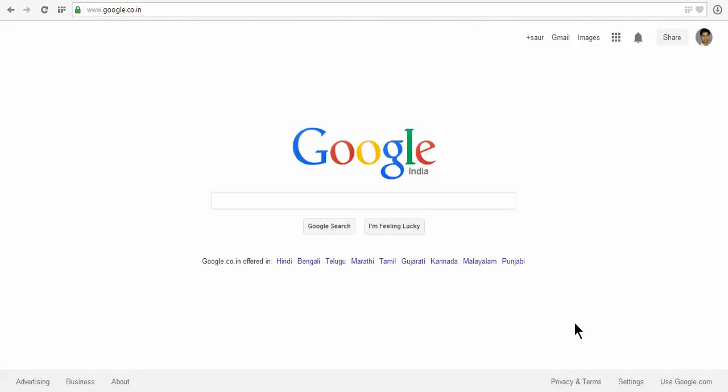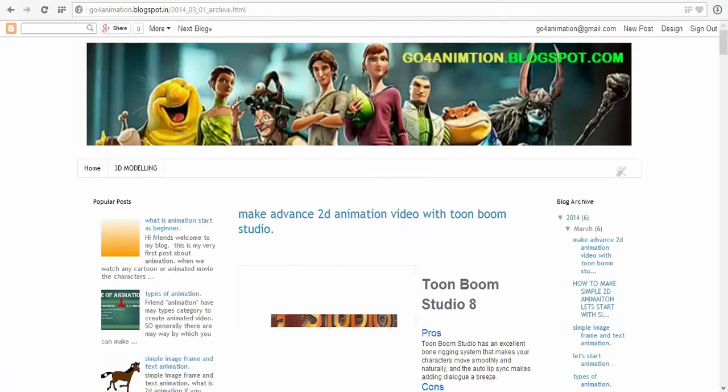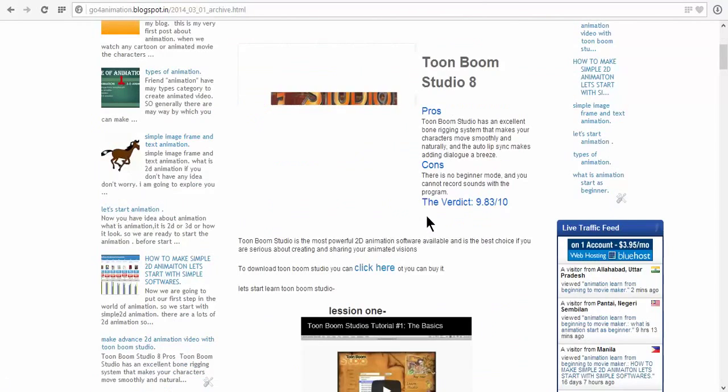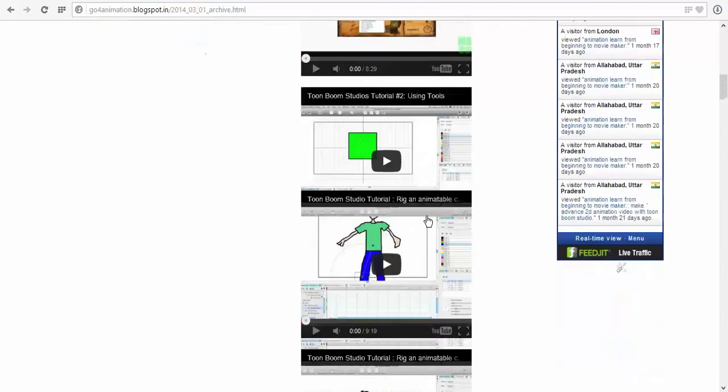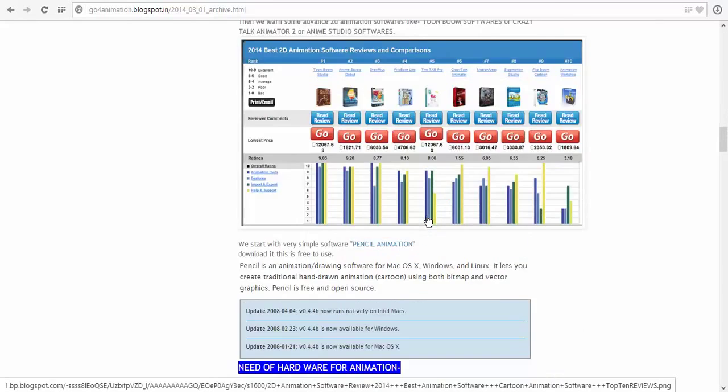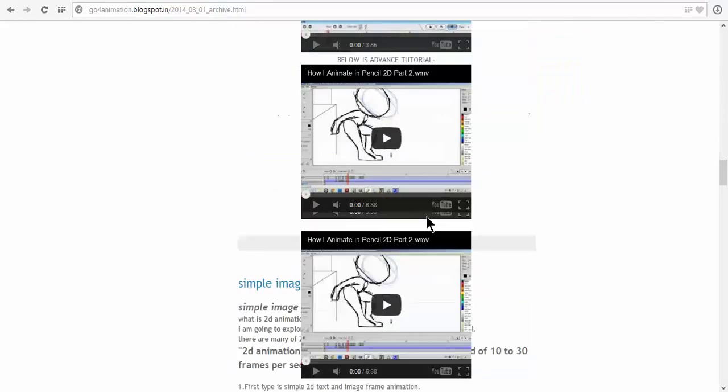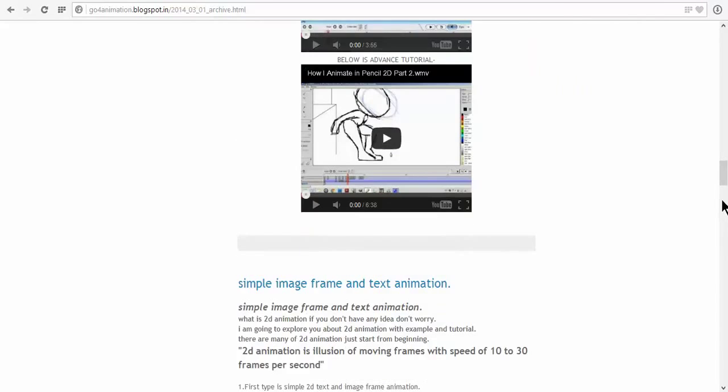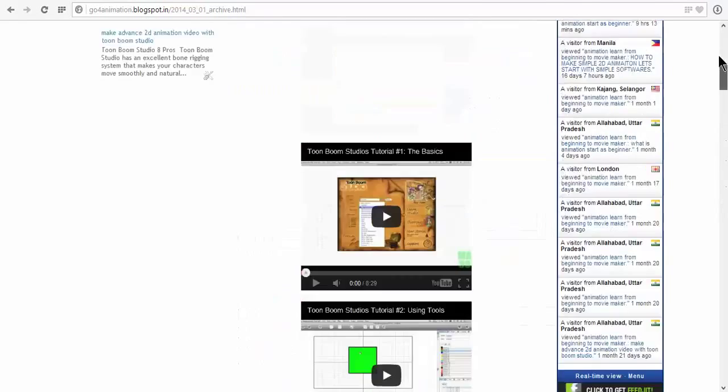This is Saurav and today we are going to learn how to add a read more button in my blog. If you are worrying that you have no read more button on your blog like this, this is my blog for 2D animation and 3D animation.